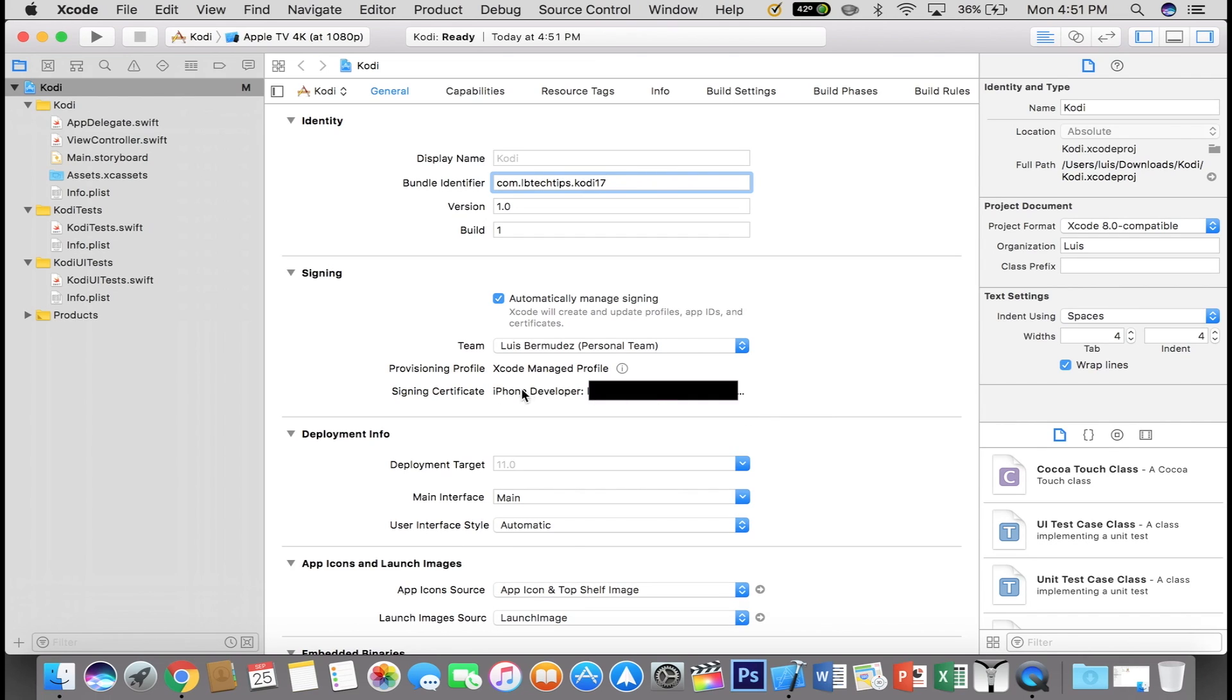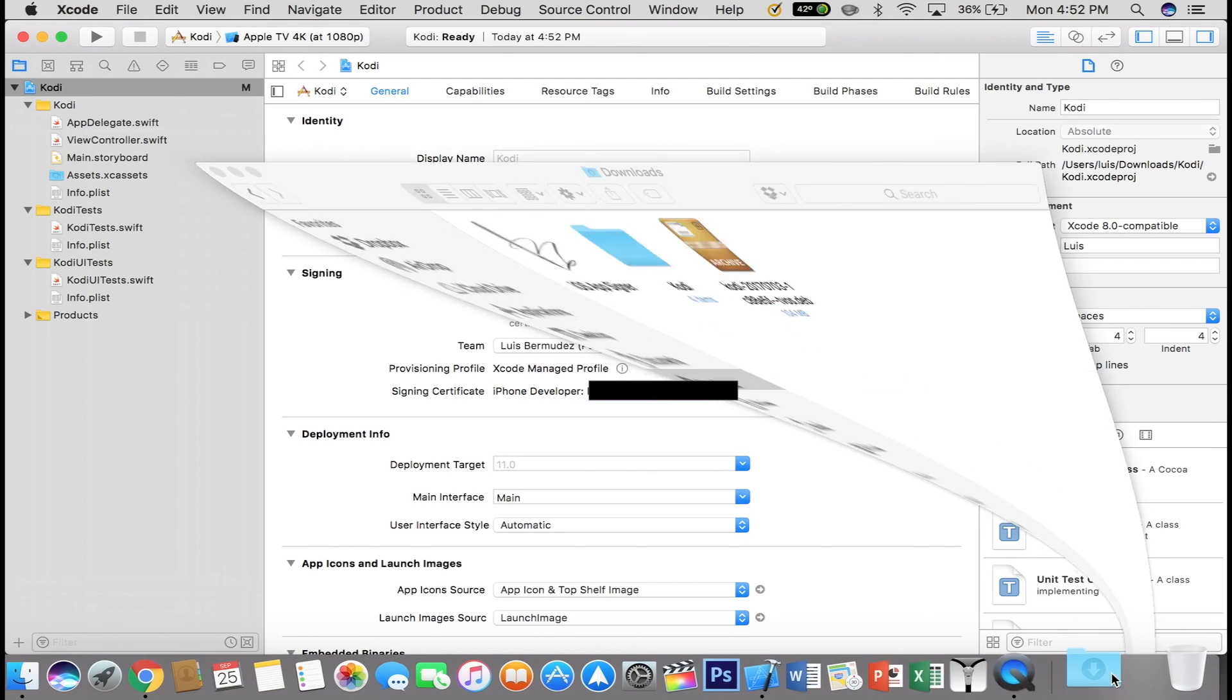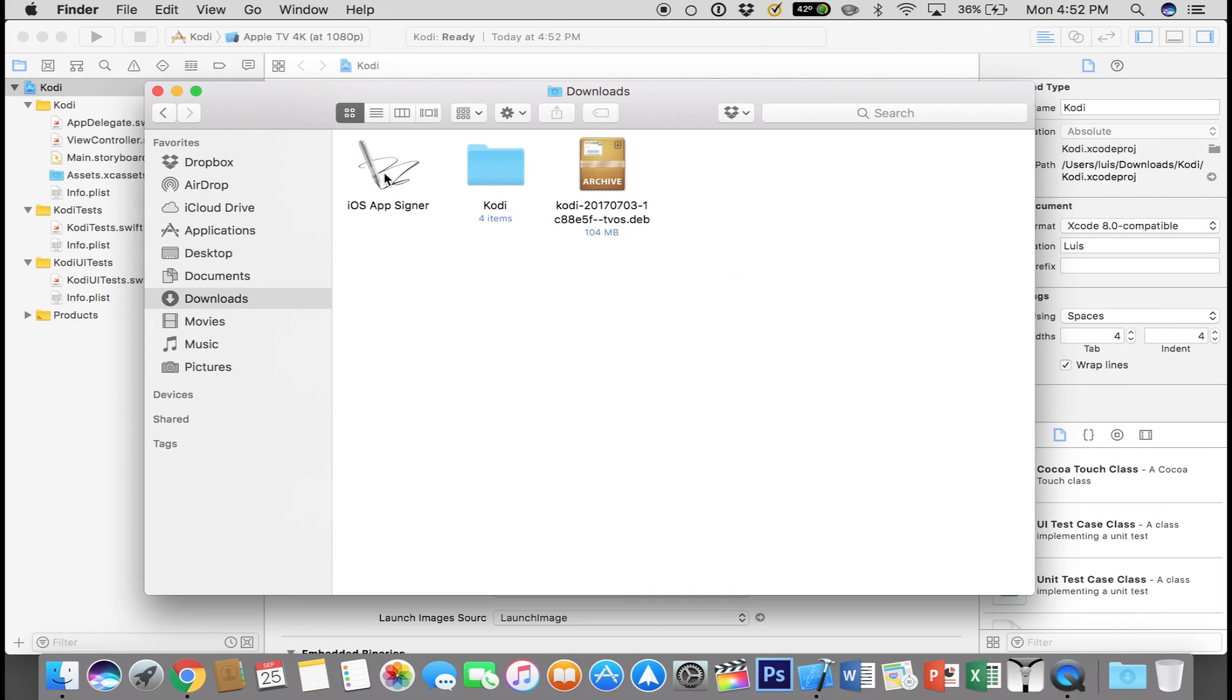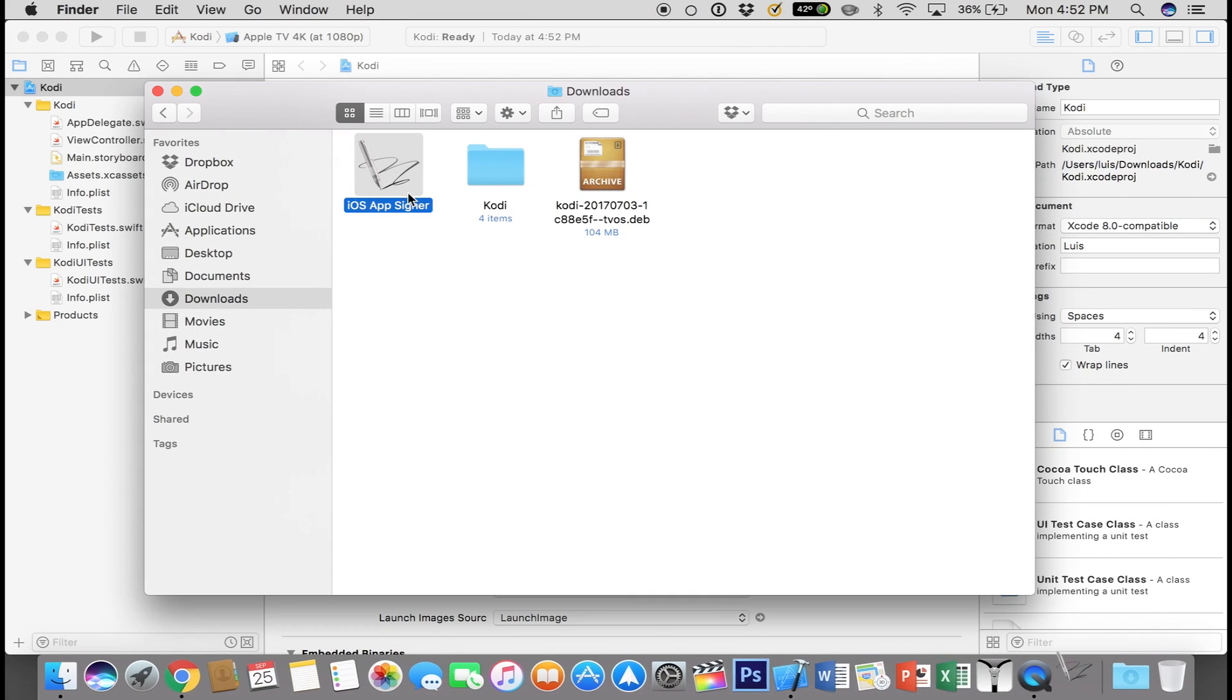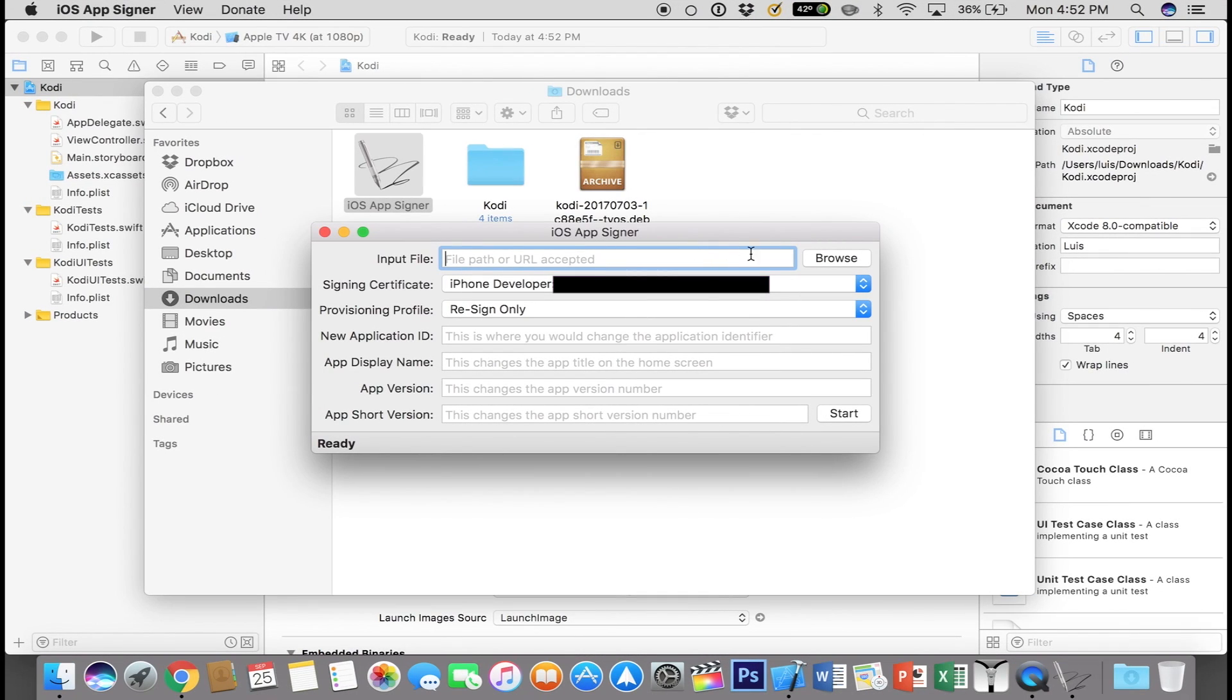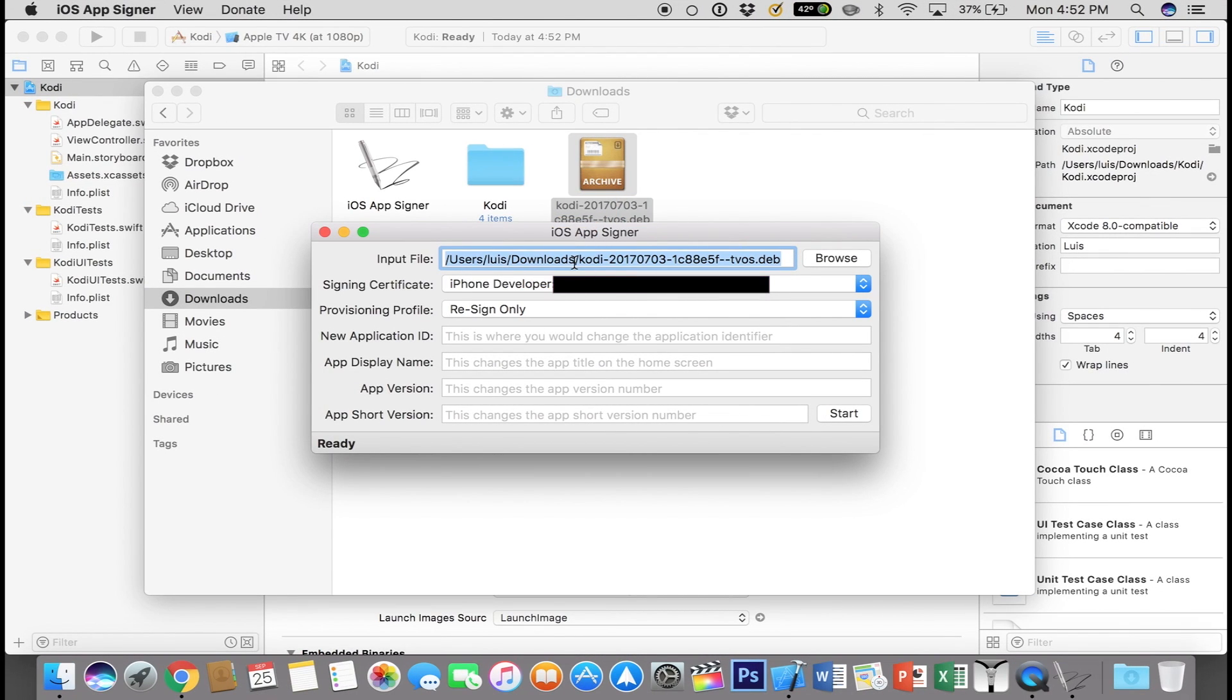Alright, once you are done, everything is good to go. You can go ahead and open the iOS app signer and where it says Input File, you can drag and drop your dev file.